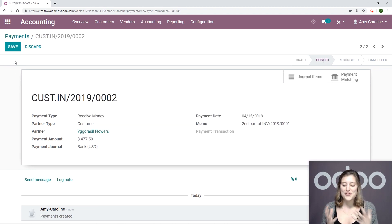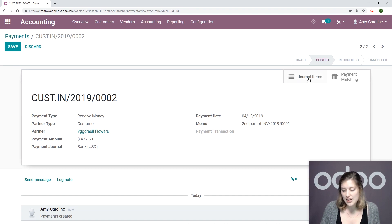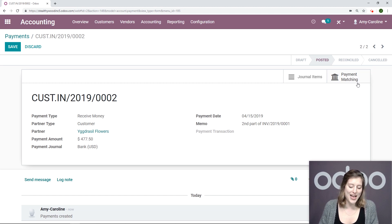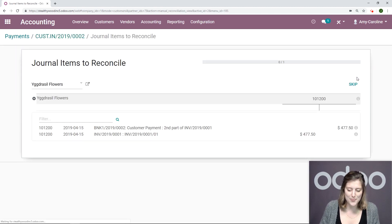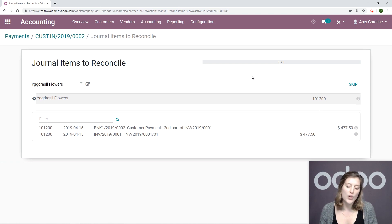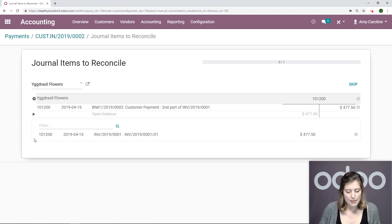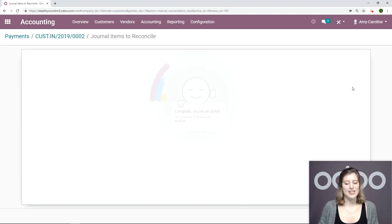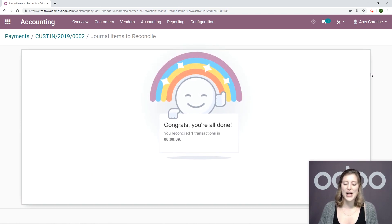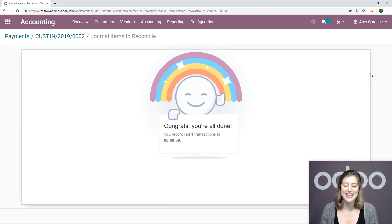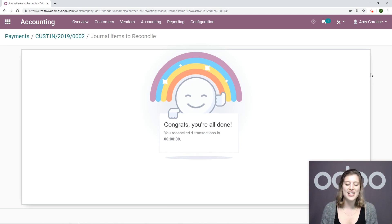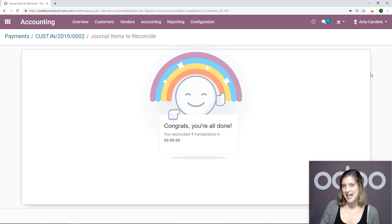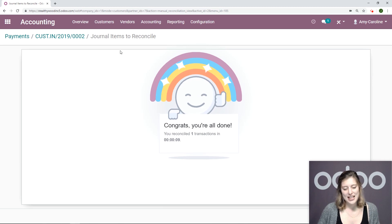Now once I confirm, I'm going to have some smart buttons at the top. So I'll have my journal items, and also I have this button payment matching. So let's go ahead and click on that. From here, I can reconcile that invoice with the payment that I just created manually. So I'll add both of these lines, and then reconcile. Once I reconcile, I'm going to see this cool rainbow and a smiley saying, congrats, you've reconciled one transaction in nine seconds.